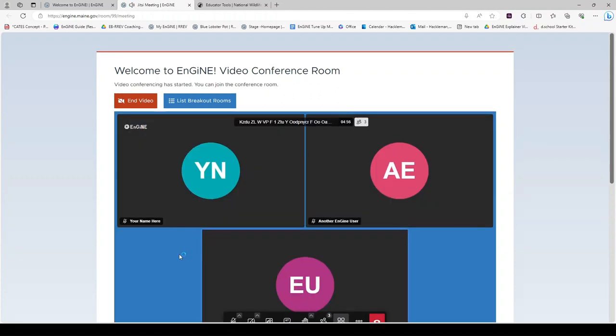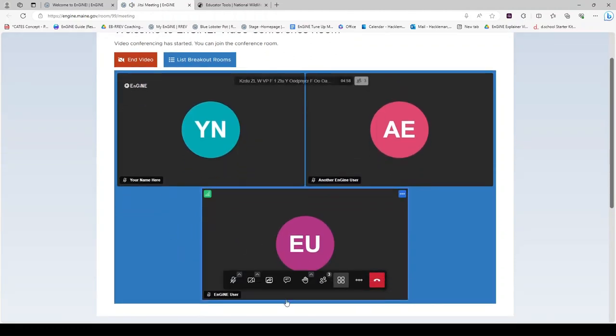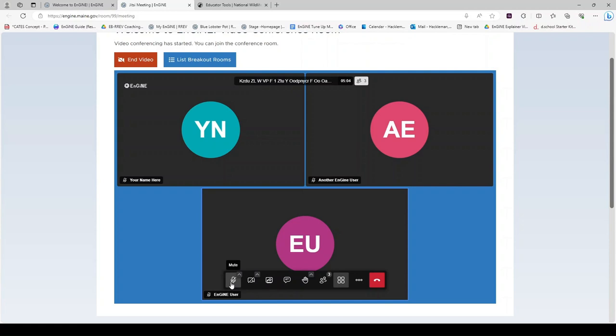Once you are in the meeting, your mouse over in this area of the screen will show your options. These are similar to the things you saw before you came in: mute and unmute, your video options.